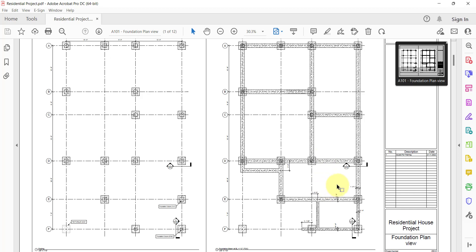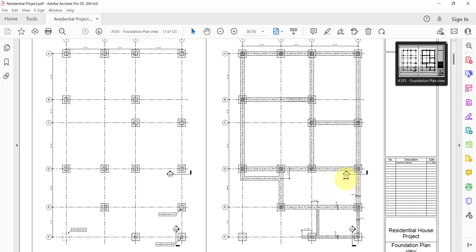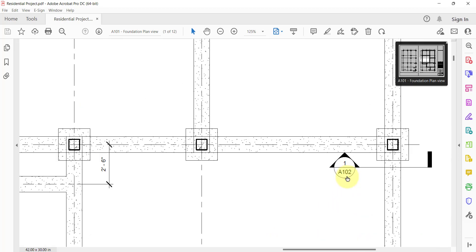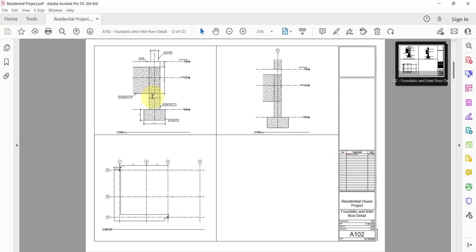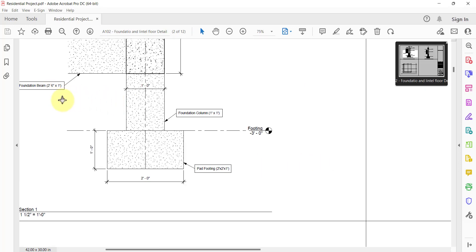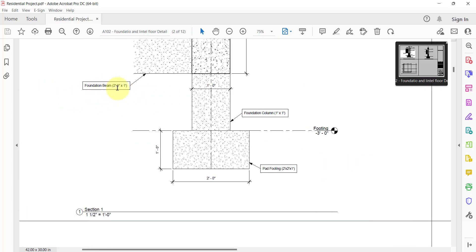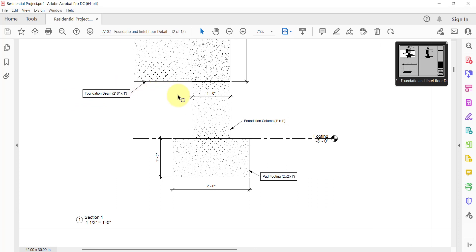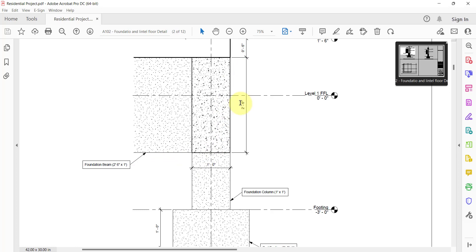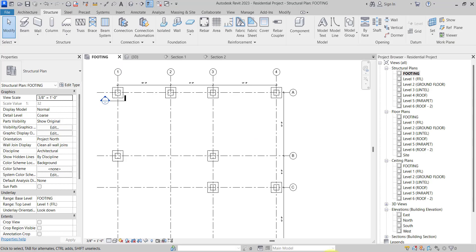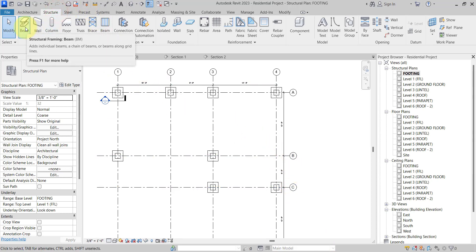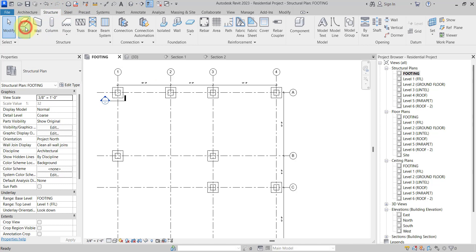Now, what is the size of this foundation beam layout? If you open Section 1, you can see the size of the foundation beam is 2 feet 6 inches by 1 foot. So 2 feet 6 inches is the depth — you can see that from the section — and 1 foot is the width.